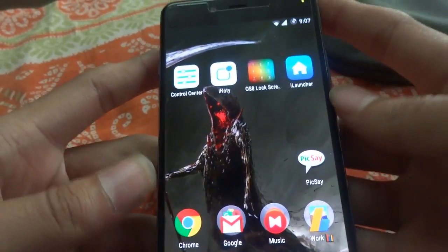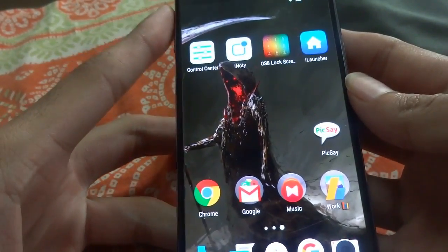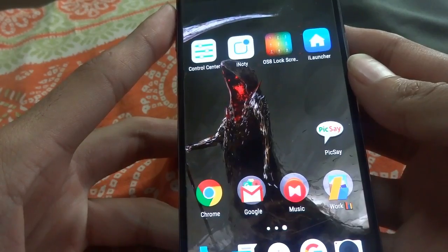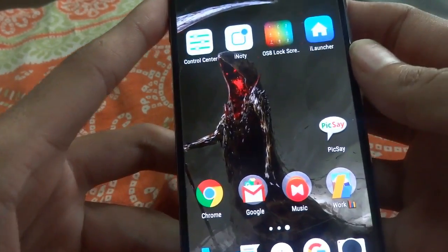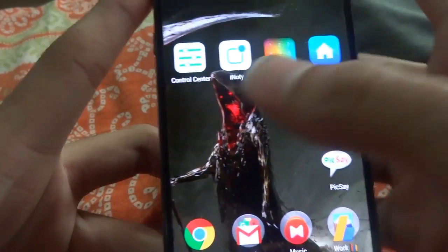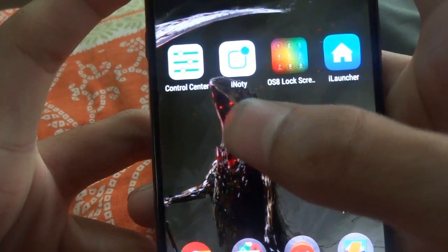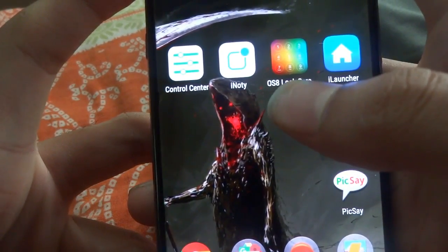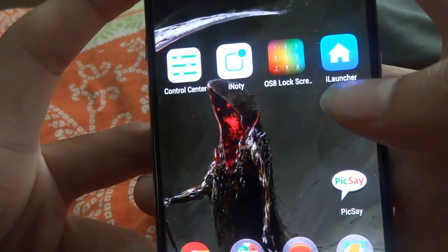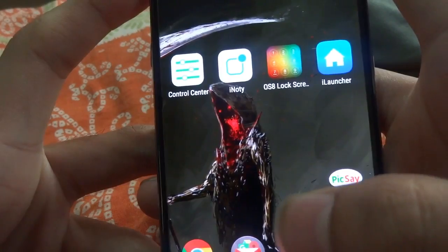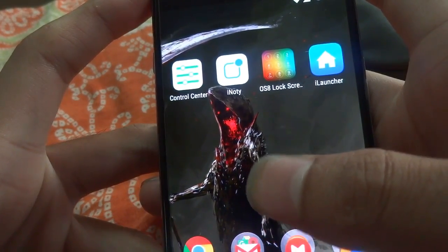Hey guys, I'm Rohit and today I'm going to show you how to convert your Android device into an iOS device. For that you need to download a couple of apps: the first one is Control Center, the second is iKnotty, the third is OS Lock Screen, and the fourth is iLauncher. I'll give the links in the description box.